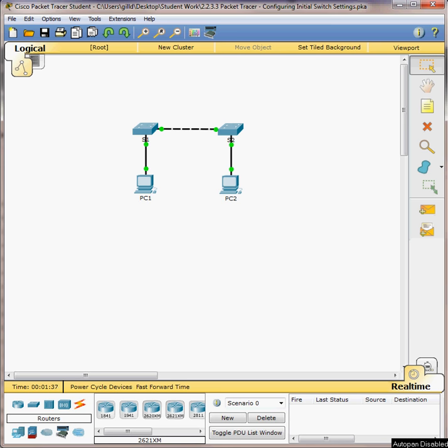I'm going to run through this packet tracer lab, the 2.2.3.4 configuring initial switch settings. If you go down through here and read the objectives, these are the things that we're going to configure.